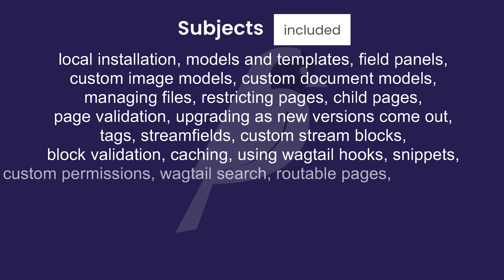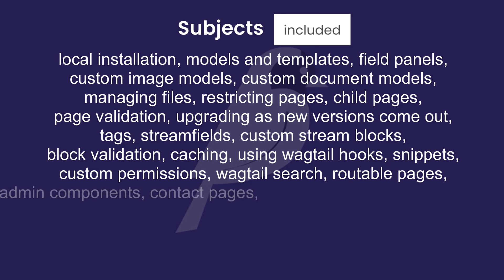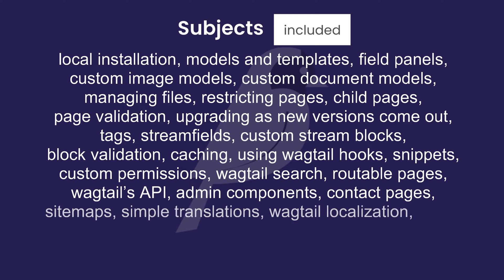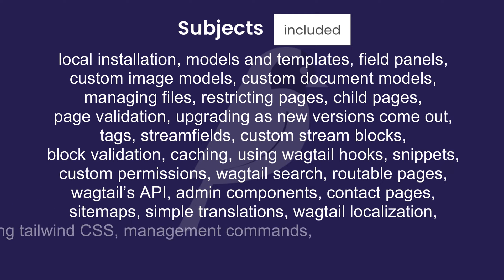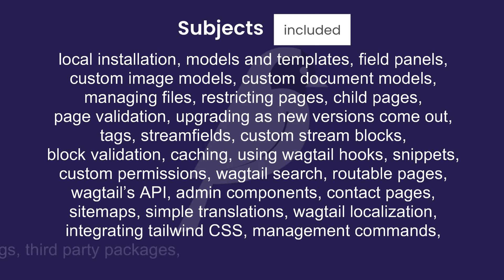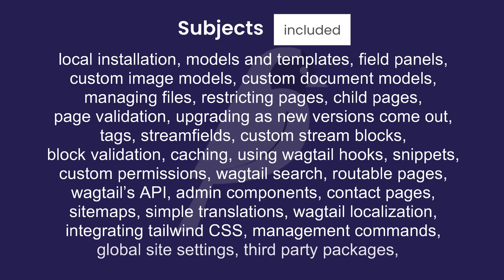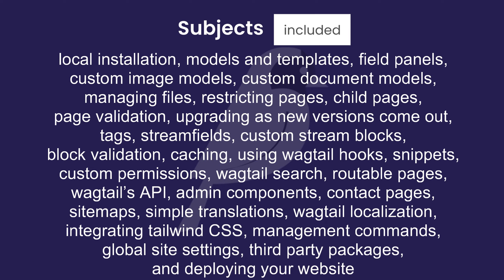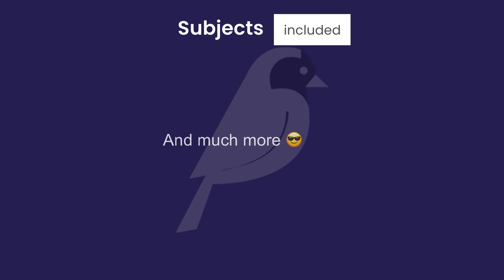We'll also cover using Wagtail hooks, snippets, custom permissions, Wagtail search, routable pages, Wagtail's API, admin components, contact pages, sitemaps, simple translations, Wagtail localization, integrating Tailwind CSS, management commands, global site settings, third-party packages, and lastly, deploying your website to the internet for free.